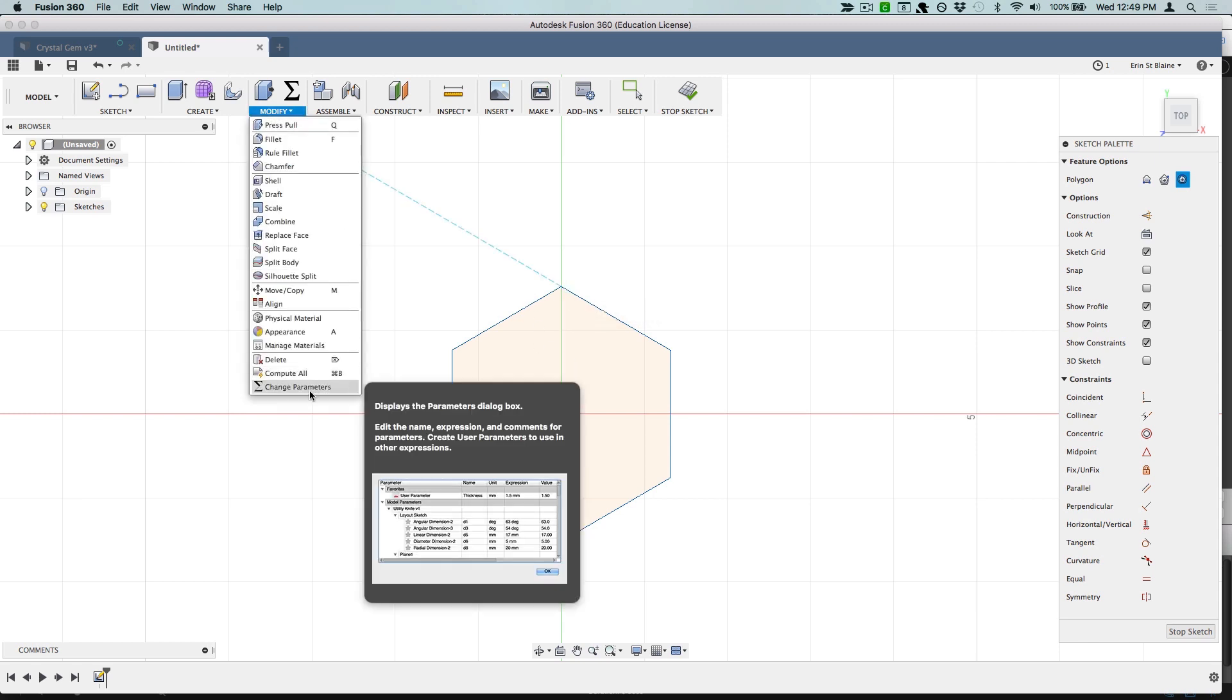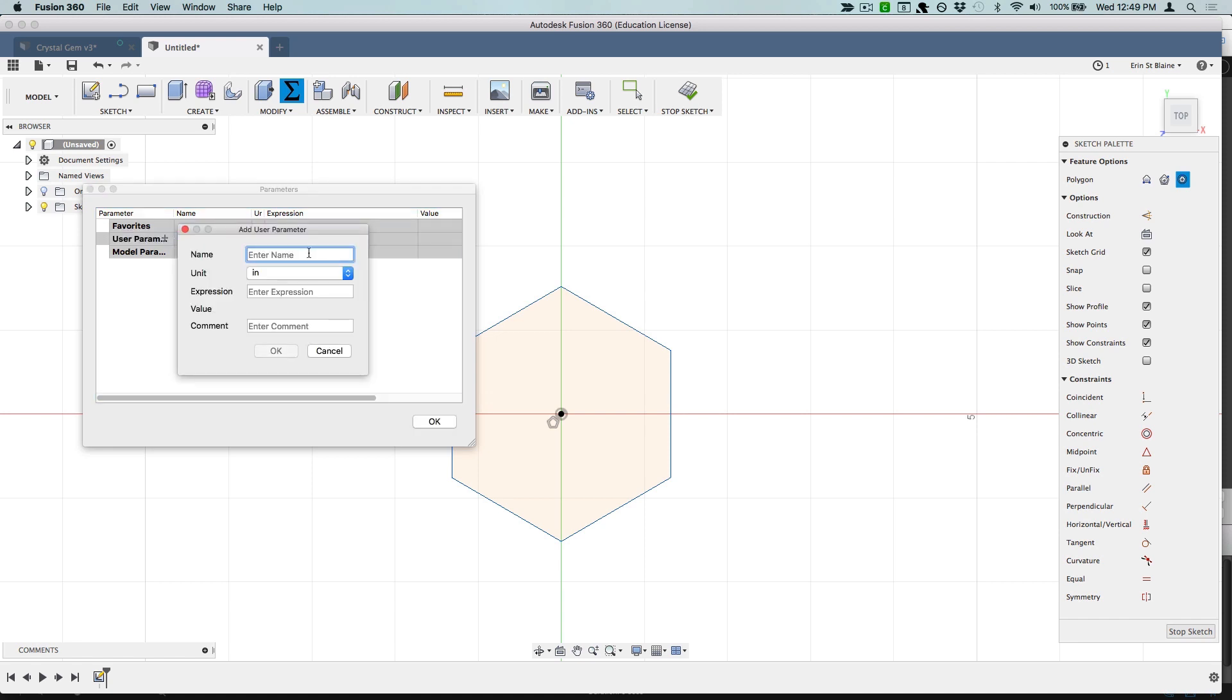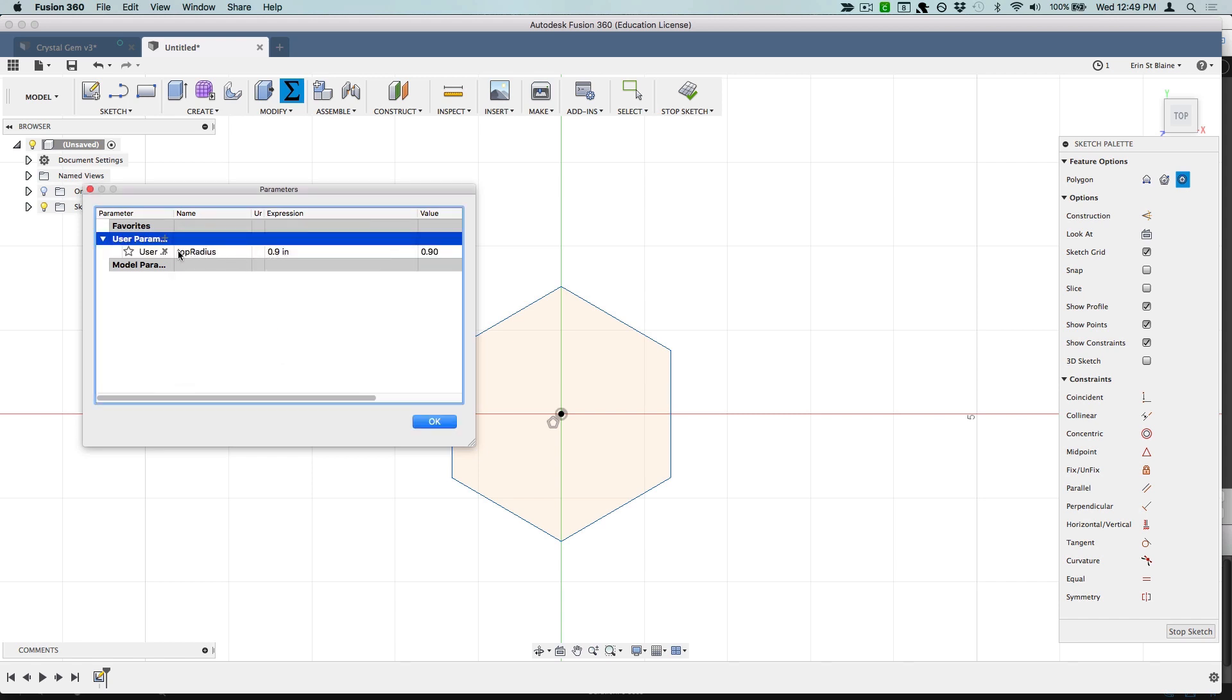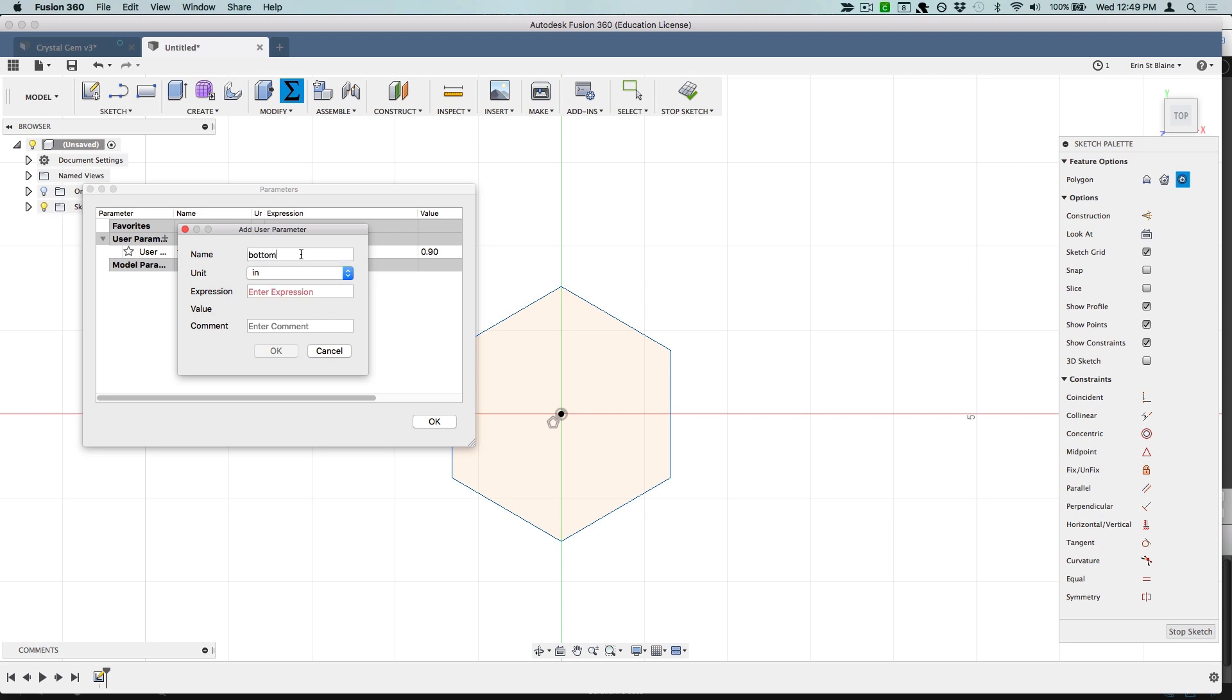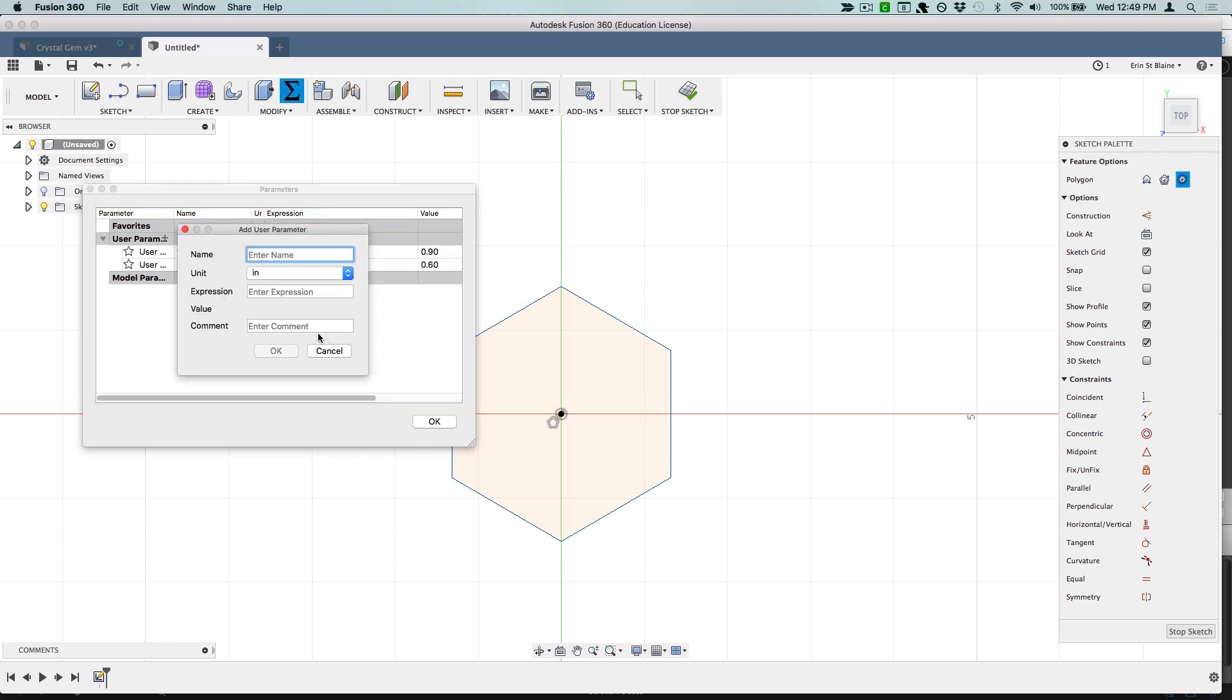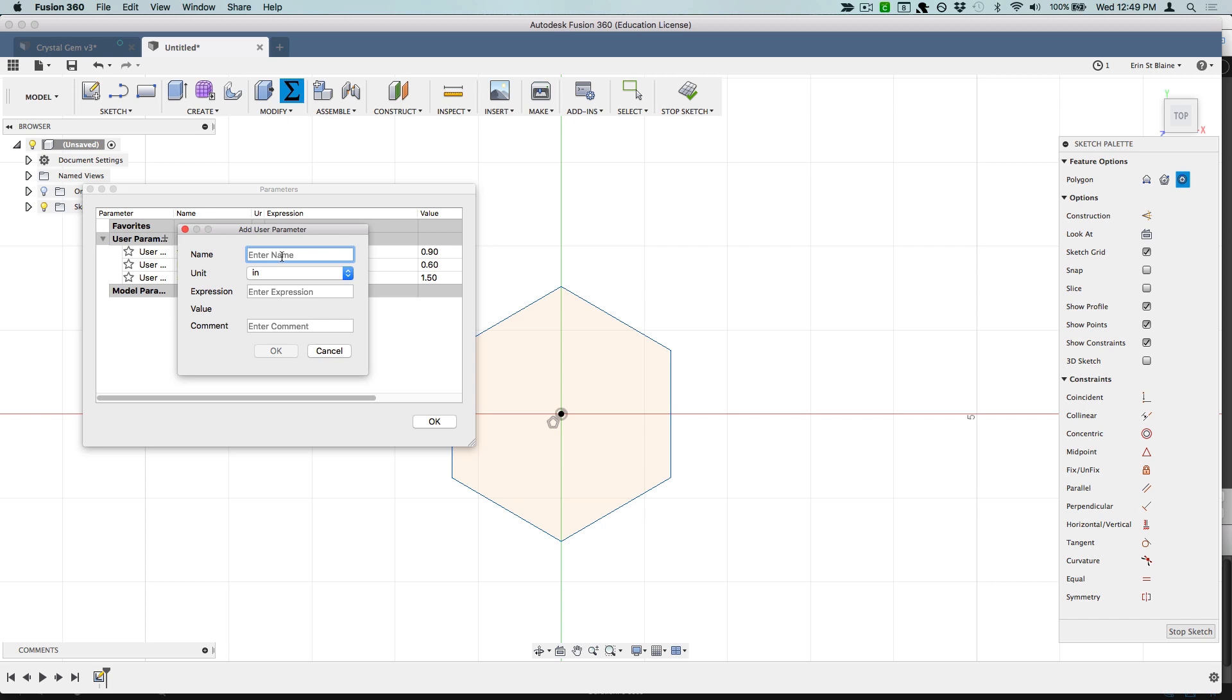Right now we'll set up some user parameters. I want to be able to change the height of the three different sections—the top section, the middle section, and the bottom—as well as being able to change the radius. I'm going to add one called top radius and we'll make this 1.9 inches. Bottom radius for now will be 0.6 inches.